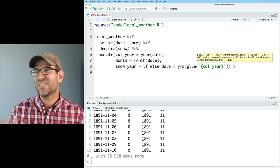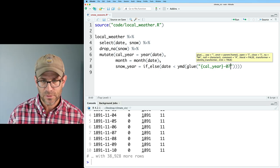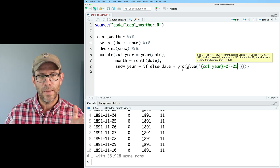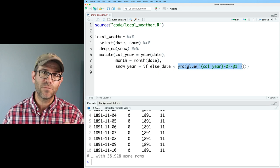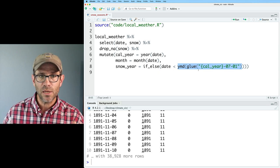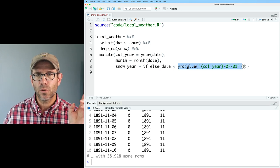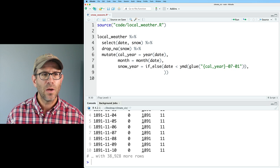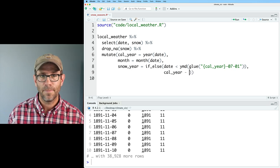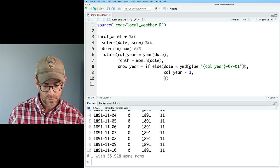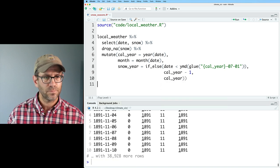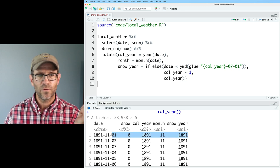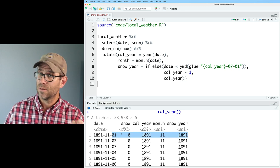We need to build out the date for July 1st of that year. We can do that with the glue function, and within glue we'll use curly braces to put cal_year — so for this year that would be like 2022-07-01. That will make a date variable of July 1st of whatever year corresponds to that date. If that's true, then snow_year is going to be cal_year minus one; if it's false, it's going to be cal_year. So now we get 1891 for the snow year for a date of November 1st. That works.